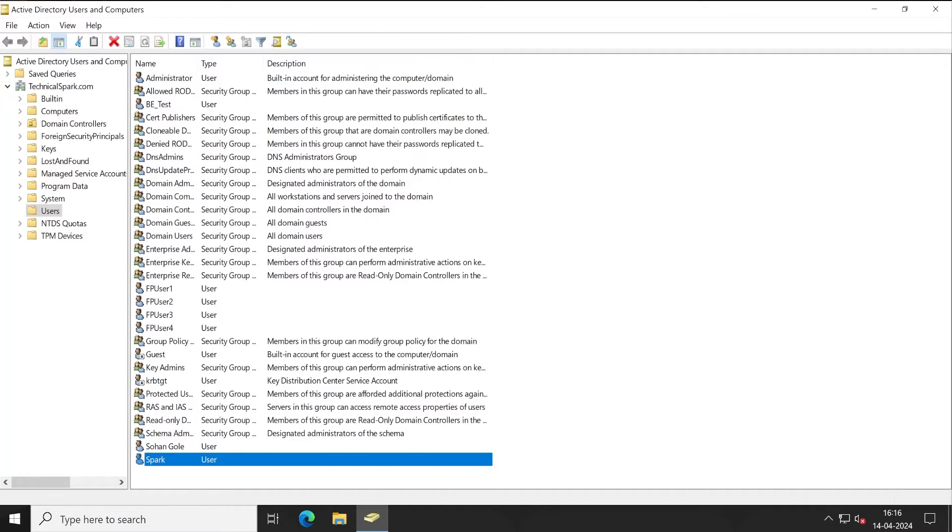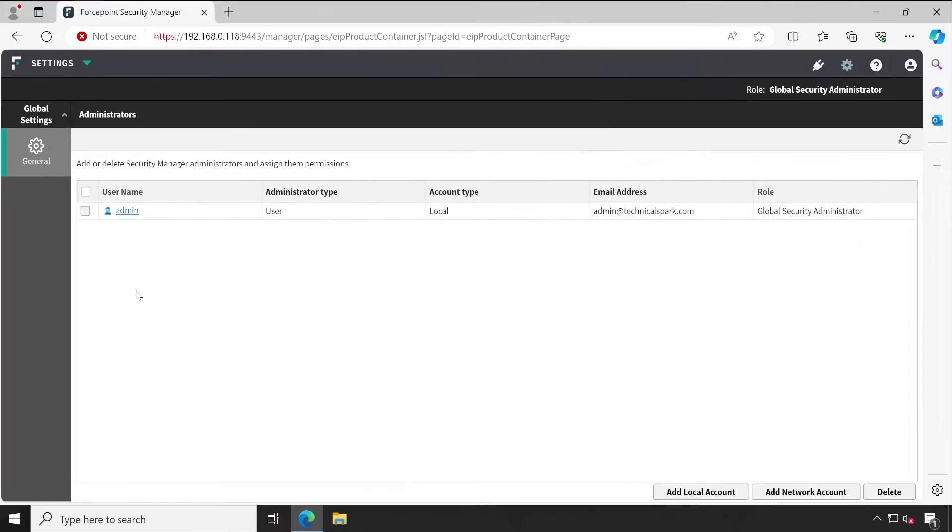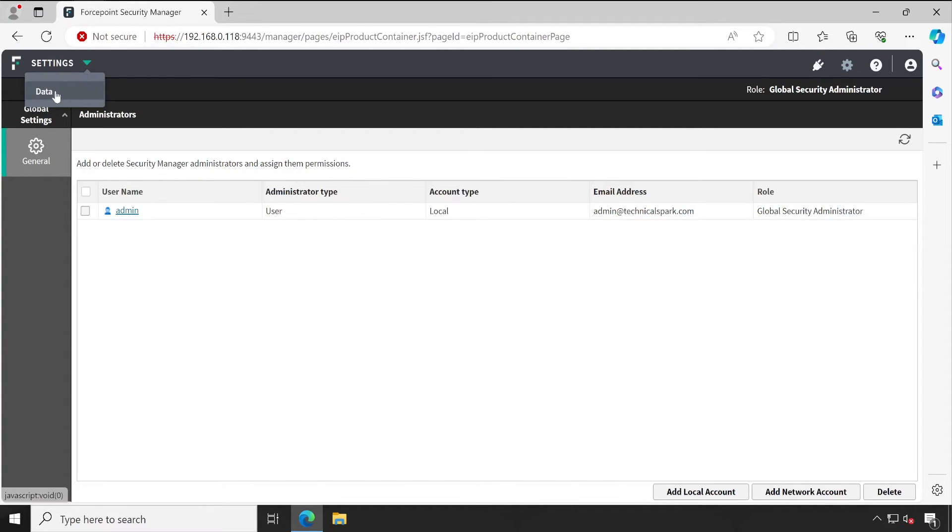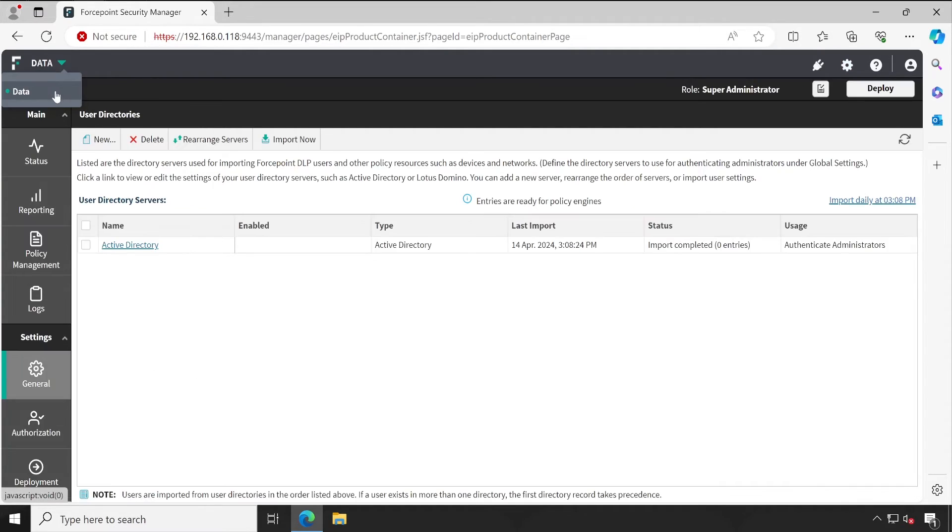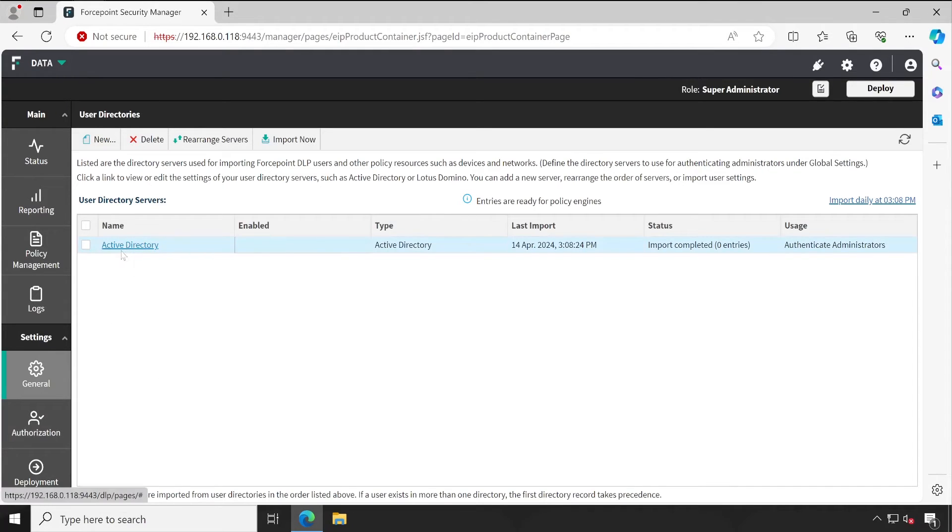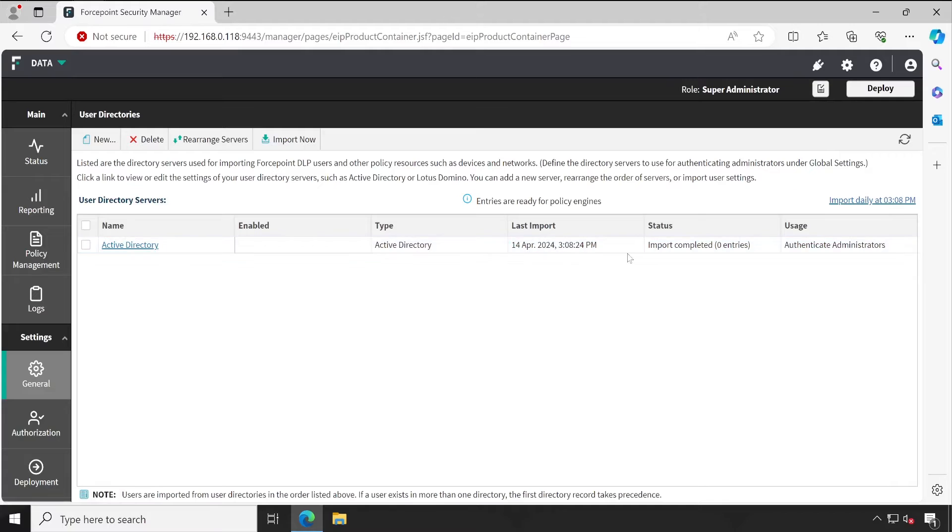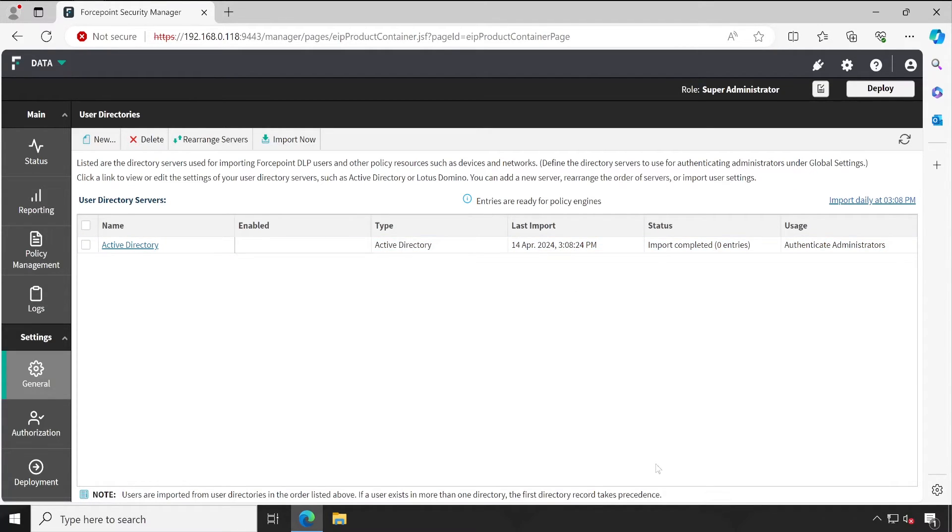So let's check that by going into the Forcepoint Security Manager console. Now here to synchronize or import your users, what we will have to do is go to the Data section. Inside the Data, this is the Active Directory.